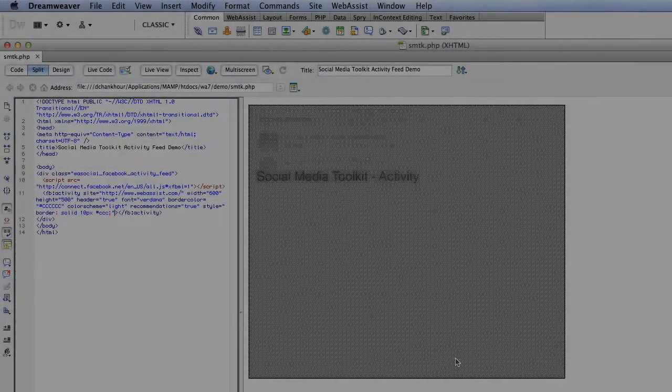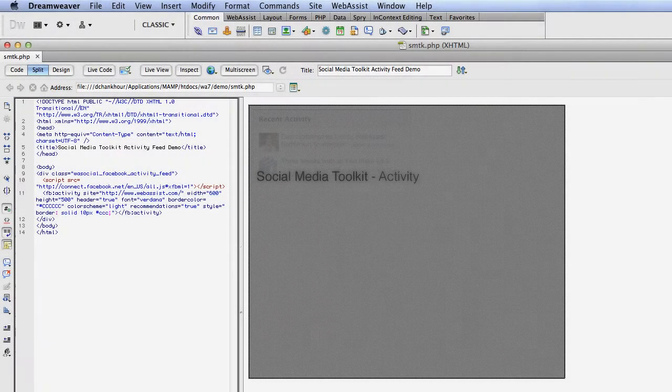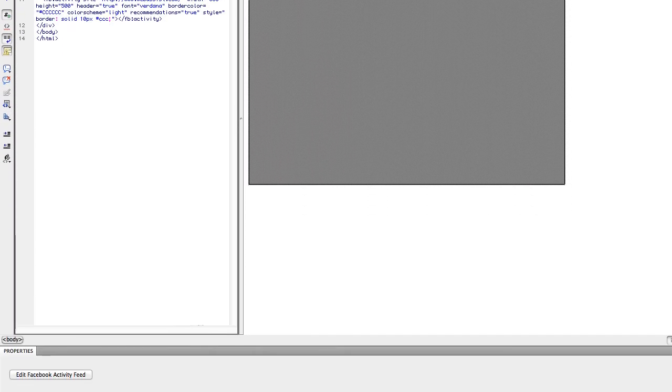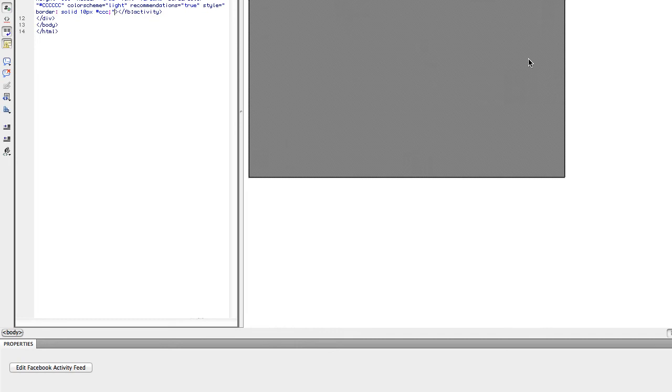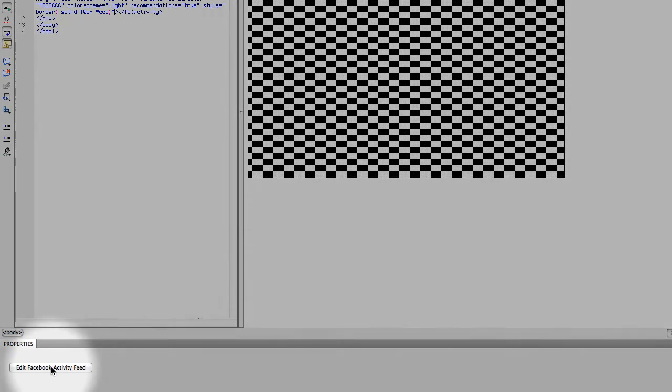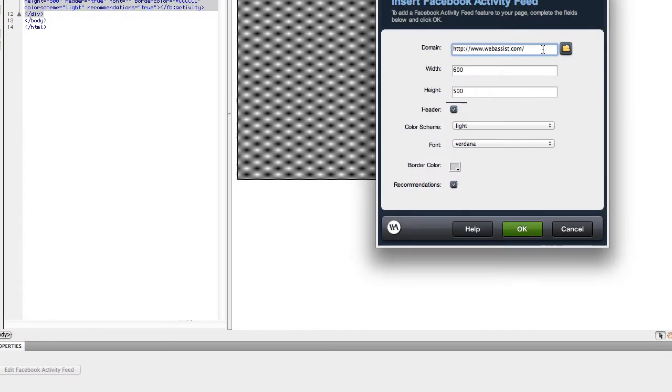Let's go back to Dreamweaver. You can also re-enter your activity settings by clicking on the placeholder and clicking the Edit button in the Property Inspector.